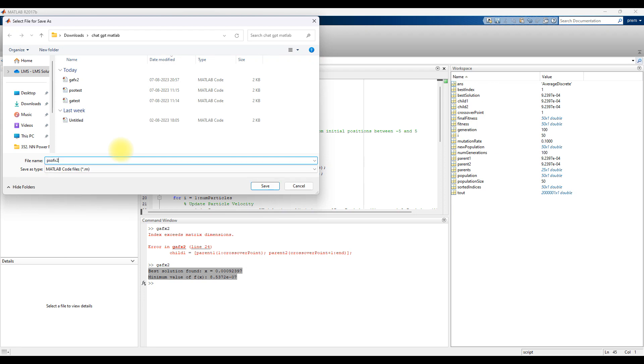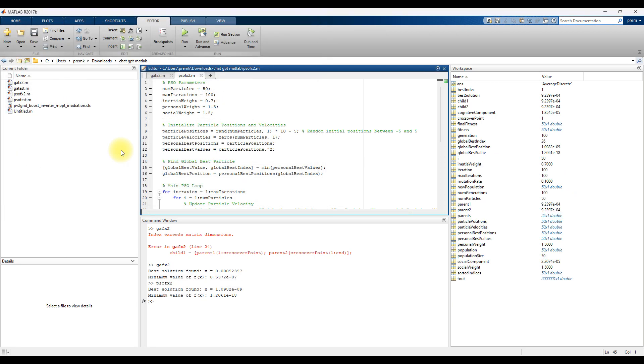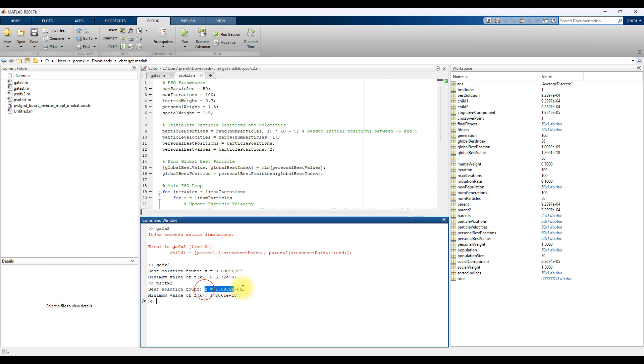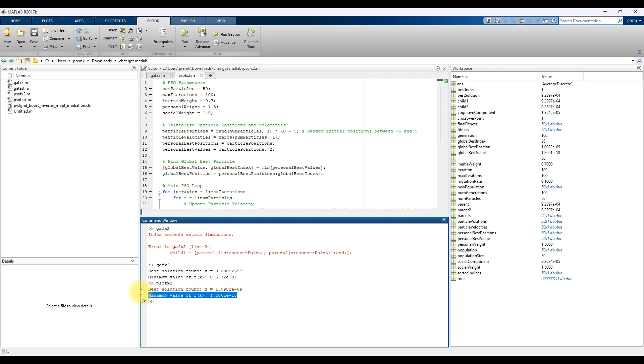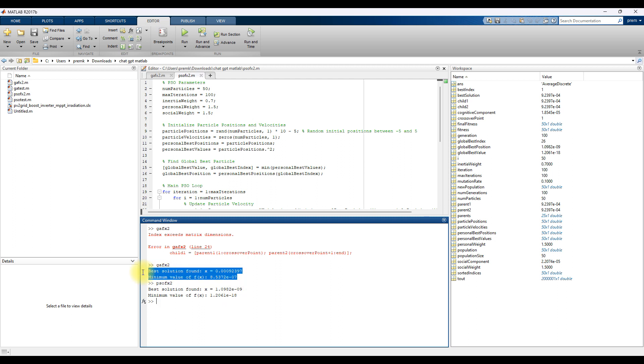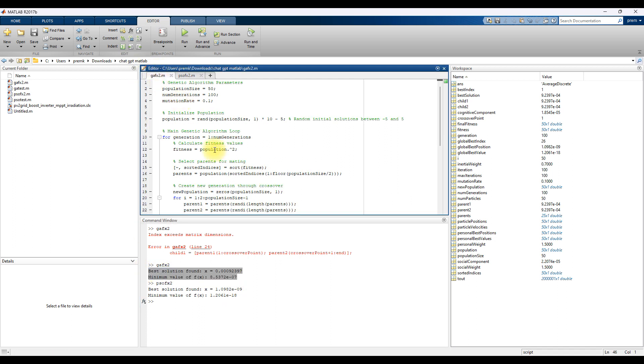This code is running directly without any error. Now you can see that the value of x will be 1.0 × 10⁻⁹ and f(x) will be 1.2 × 10⁻¹⁸. So this is the result for PSO and this is the result for GA.